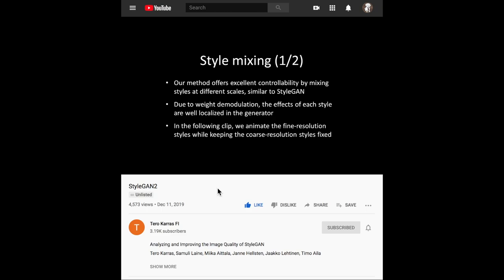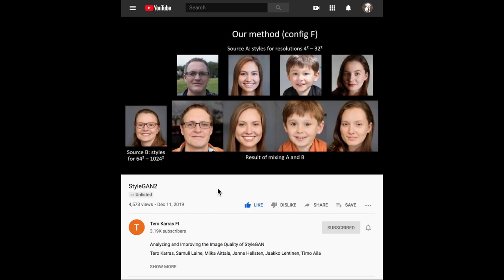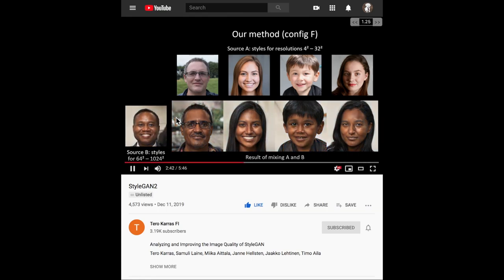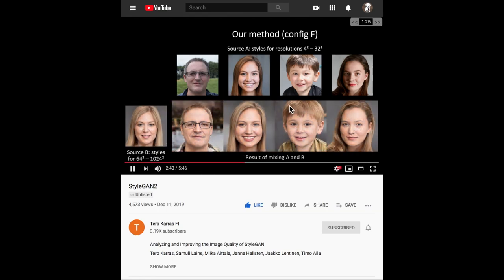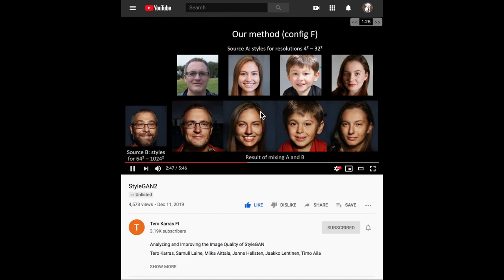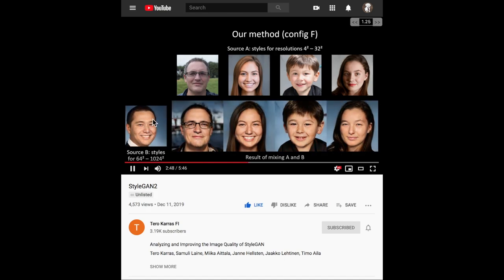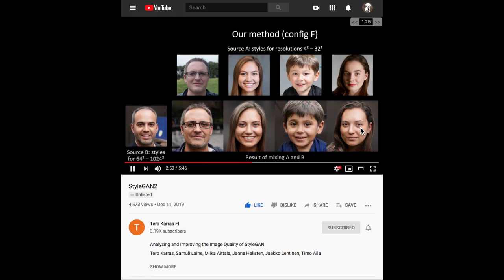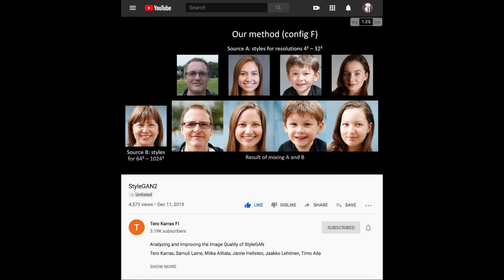A video from one of the authors of the StyleGAN version 2 paper shows another really interesting characteristic of this model. They're combining the styles of the image on the left with the images up top, to show how you can take the latent vector that produces one image and combine it with the latent vector that produces other images, to produce combinations of the semantic images with the latent vector codes.